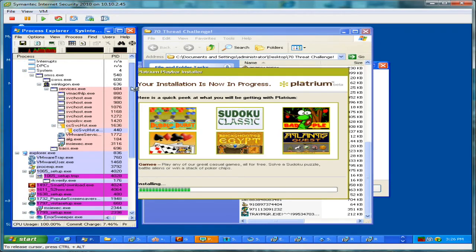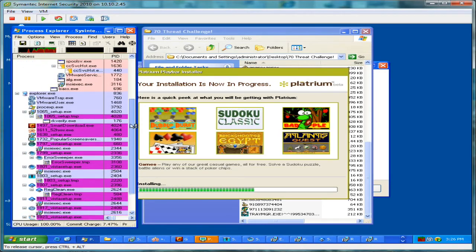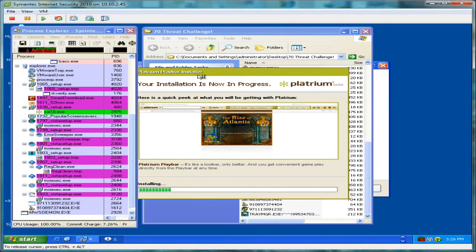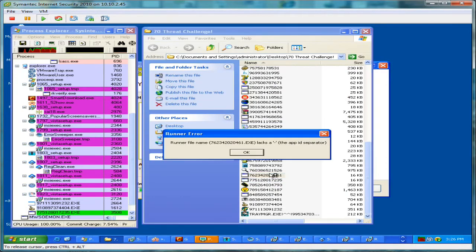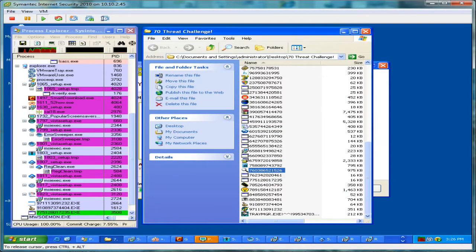If you notice Task Manager, there's a lot of threats running here that should not be running. So that's not a good sign initially here.